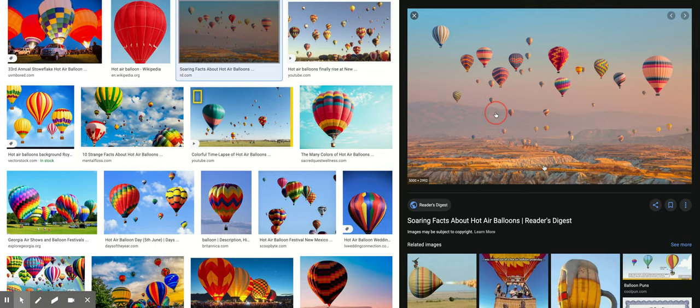So I'm just going to save image as and hit my downloads folder or my stock photos folder.